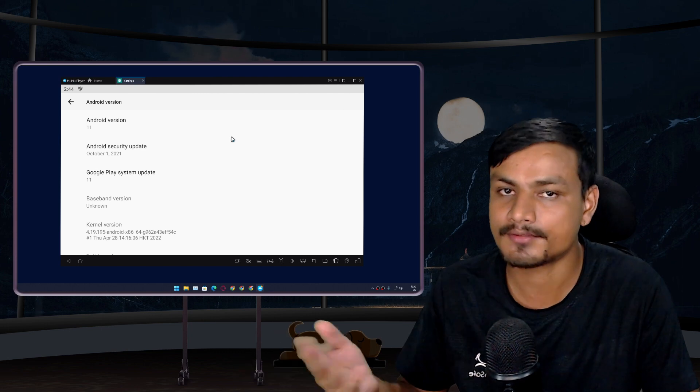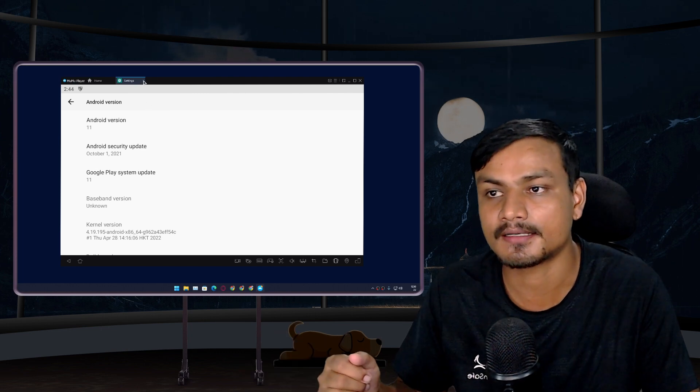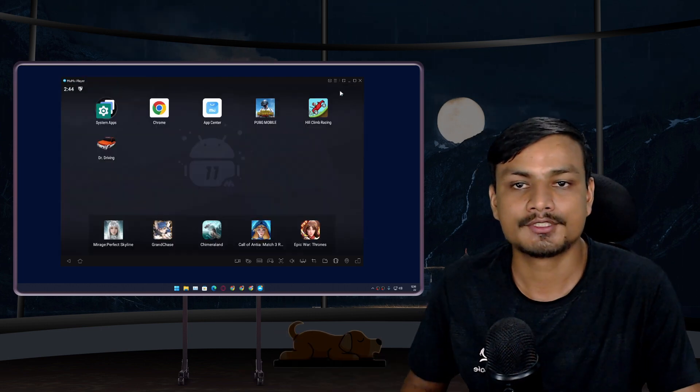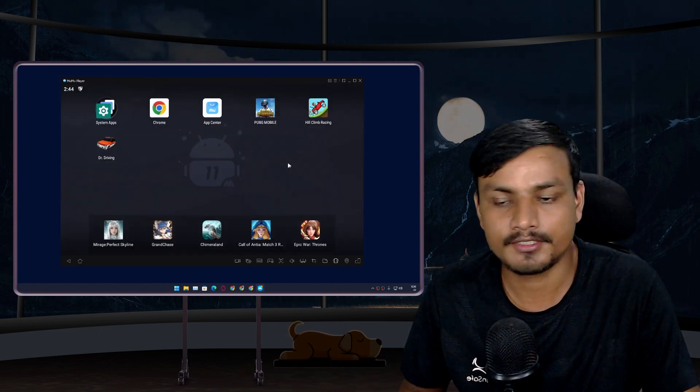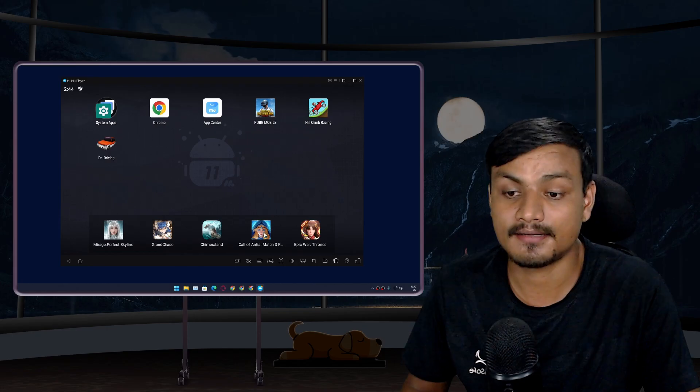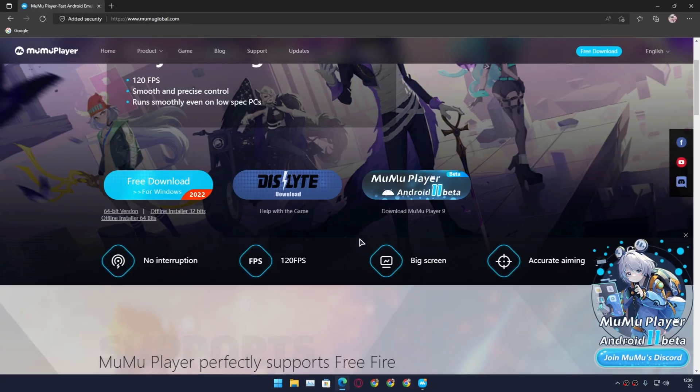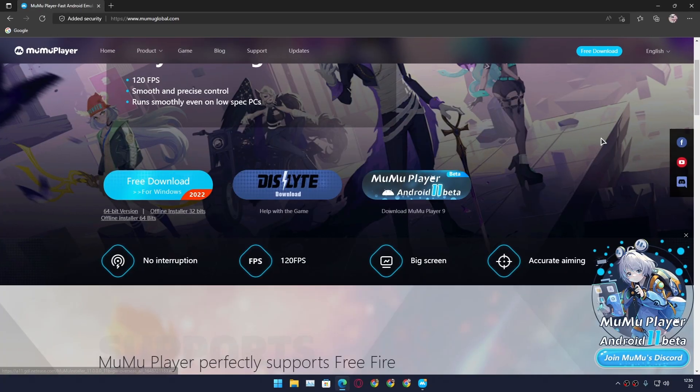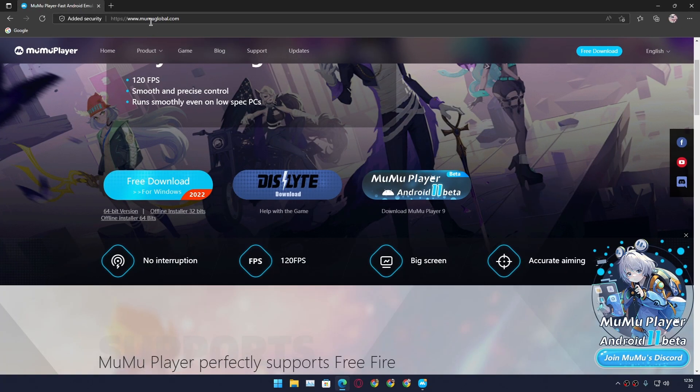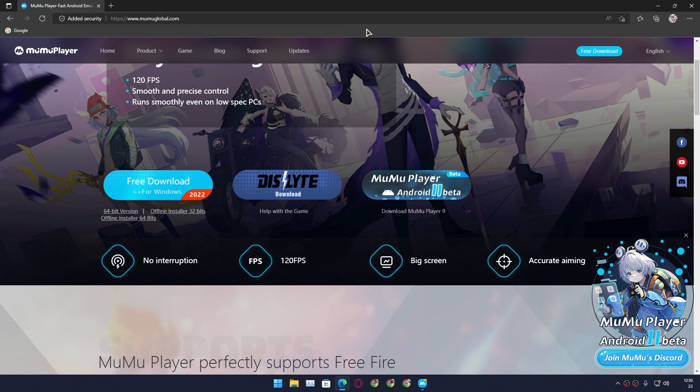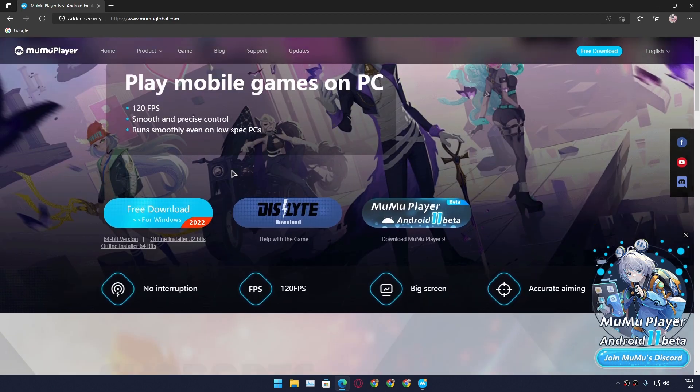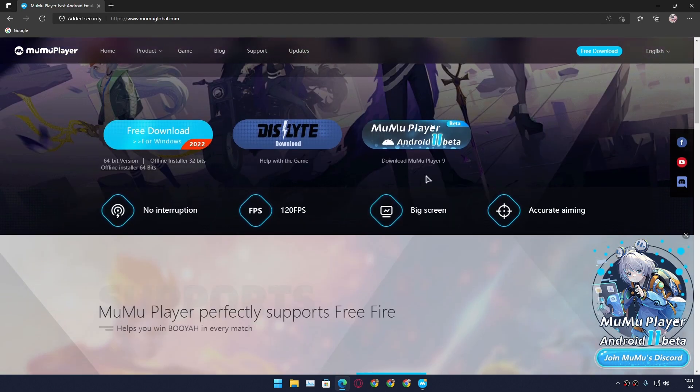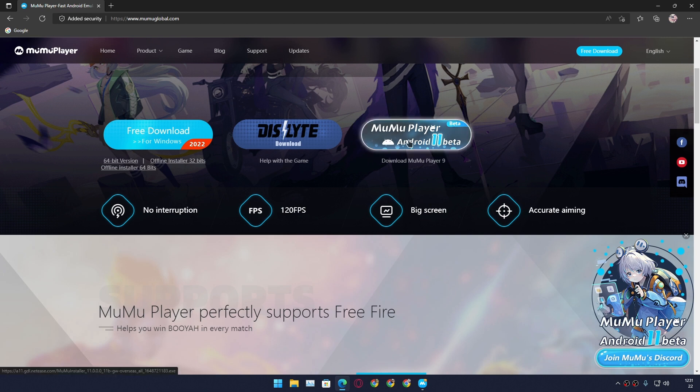So that's all we need to understand here. Now let's talk about this Android emulator itself. First, let's talk about how to get it. This is the official website called mumuglobal.com, which I will put link in the description. You can go here and download it. Once you visit the site, we have different download options to choose from.